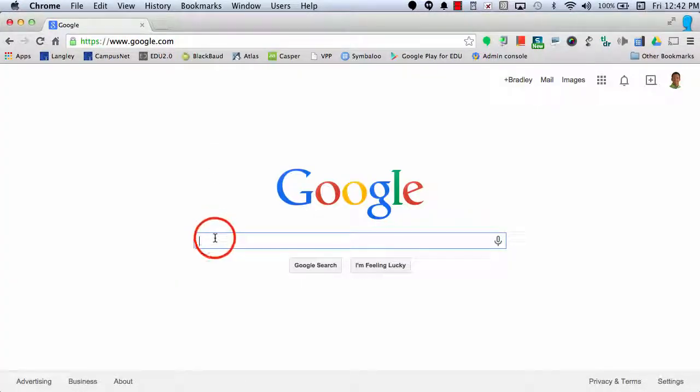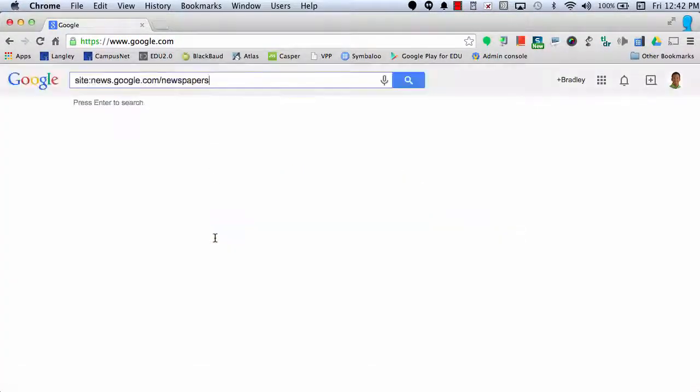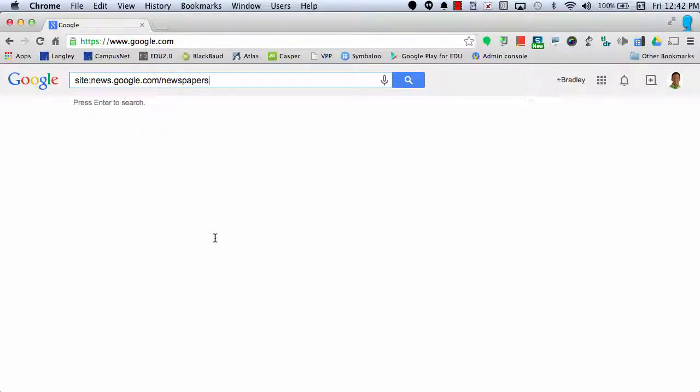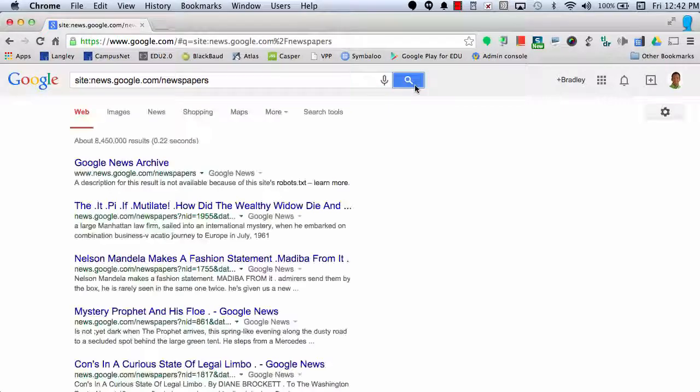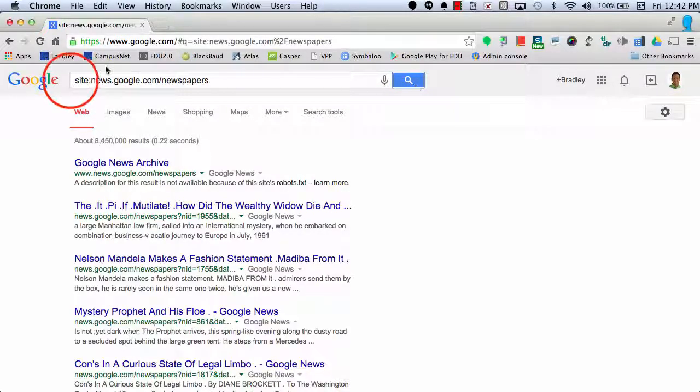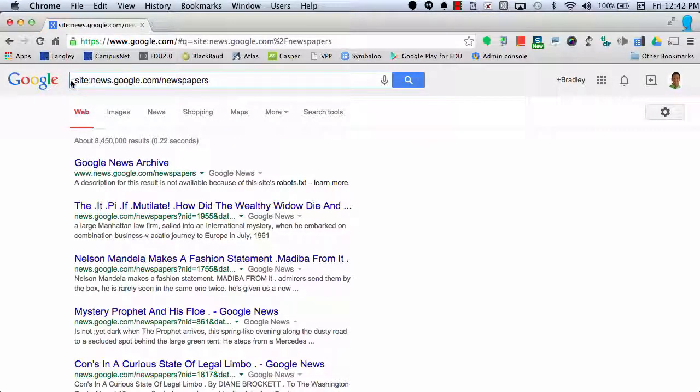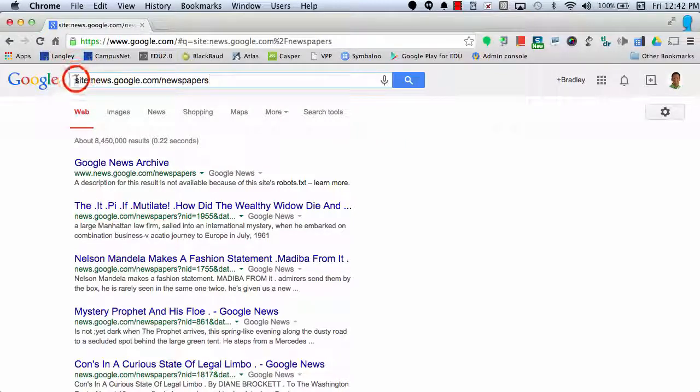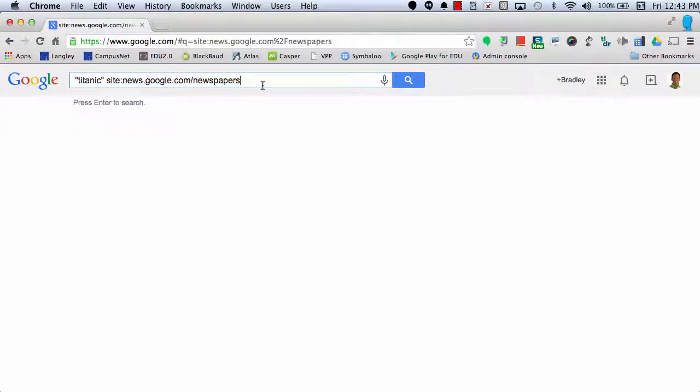Another shortcut I could use is by simply typing in site:news.google.com/newspapers, and that will actually bring me to the archive. So if I wanted to research a different topic, such as the Titanic, I could search using that operator.